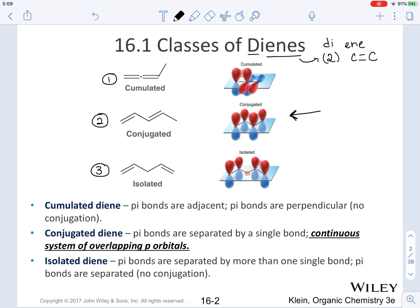Let's now look at them more closely. When it comes to the first type of diene — accumulated diene — the pi bonds are going to be adjacent to one another. These pi bonds, because of the way that the molecule is, are going to be perpendicular to one another. So this system does not have conjugation.